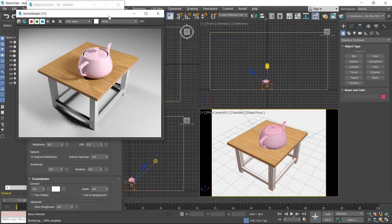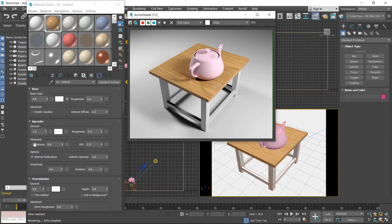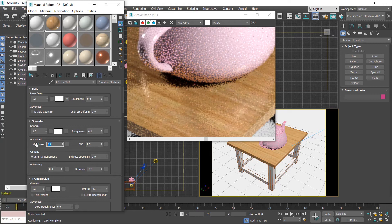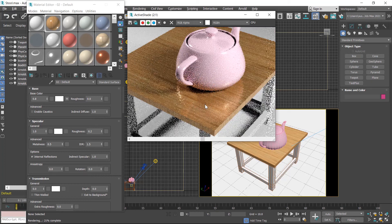If you want to increase the reflection, you can change the parameters. In the specular area, there are advanced options. In the advanced options, there is a metalness option and it's set to zero. If you increase this a little bit to 0.2 and then check — and if you increase this up to 0.5, the reflection increases more. I set this back to zero.